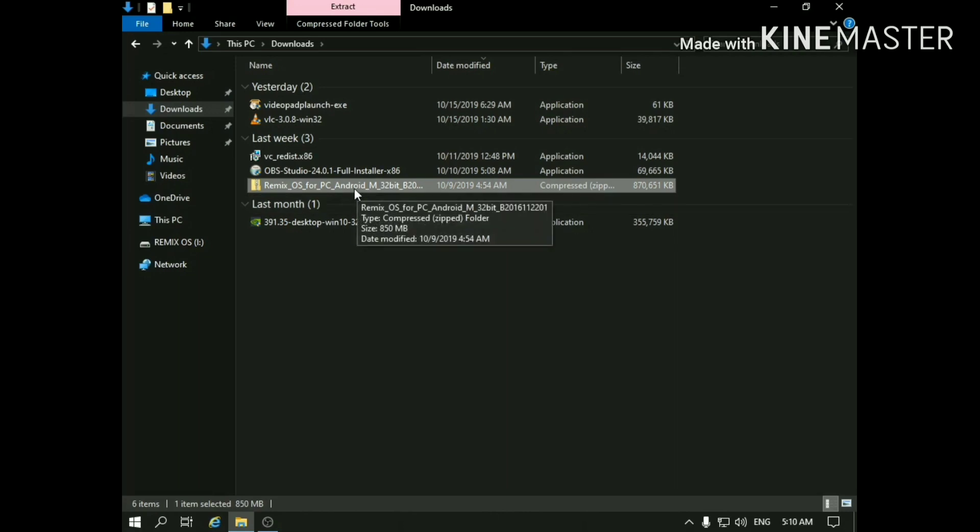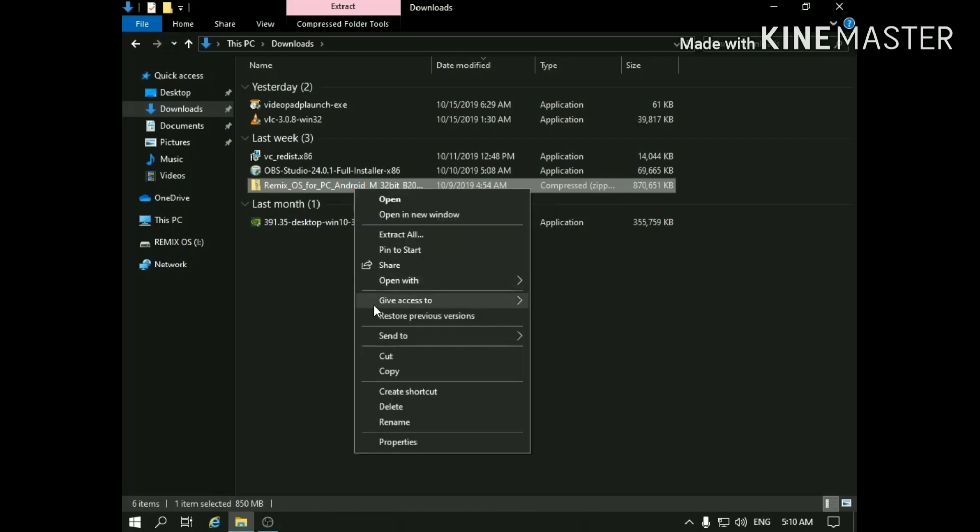Now right-click on the file and select Extract All.